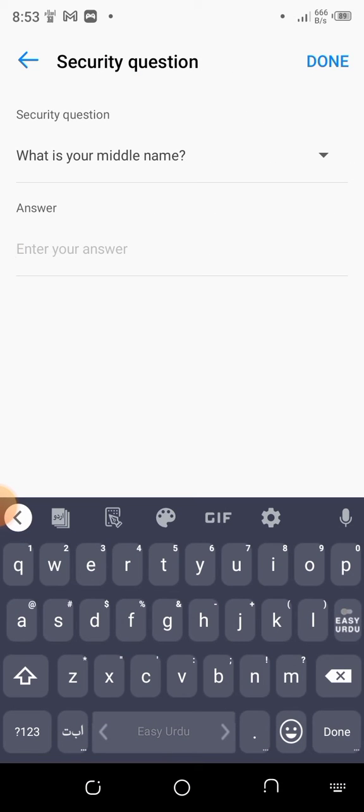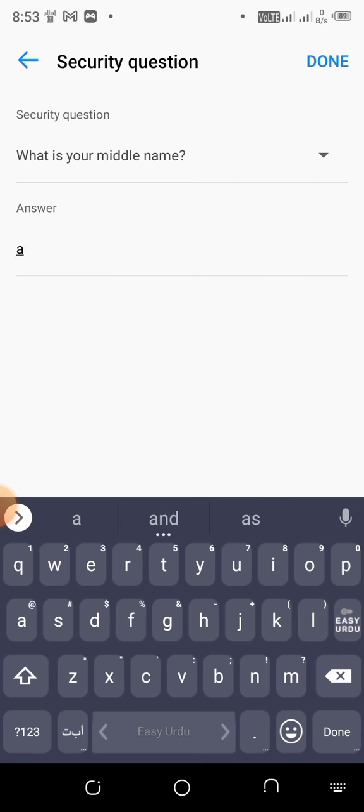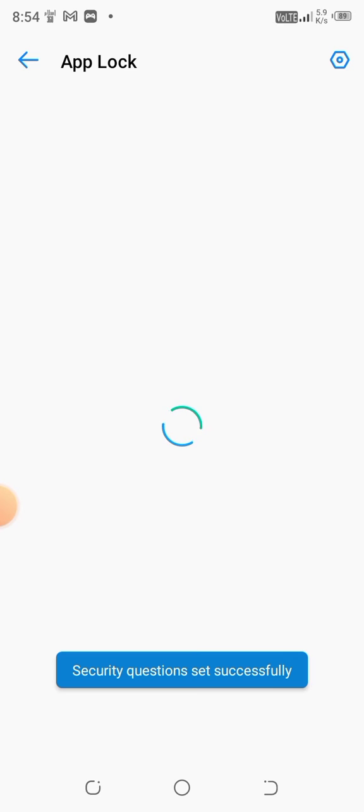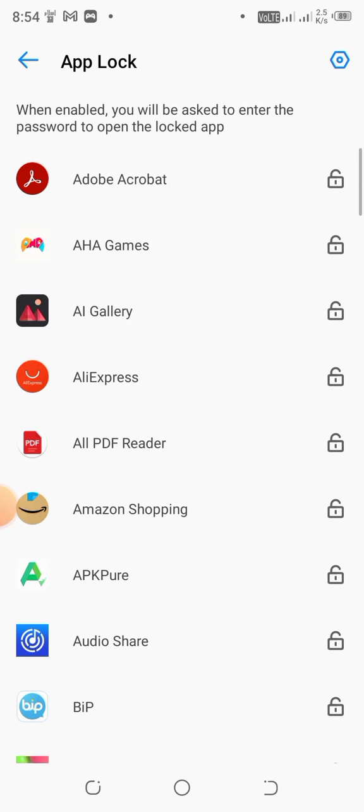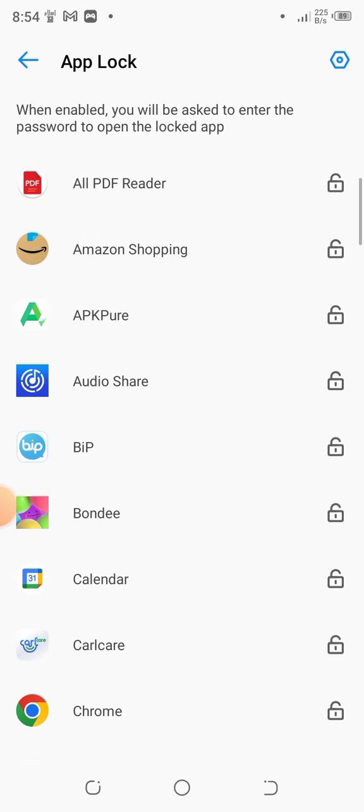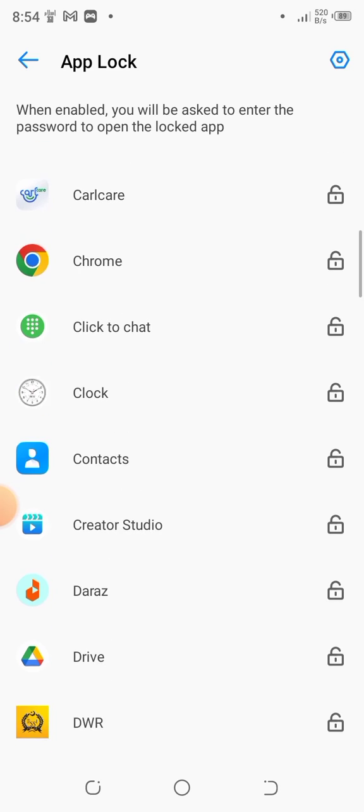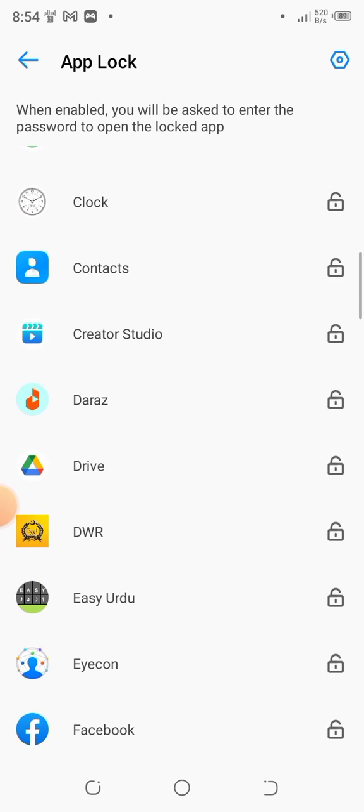This is the security question. Simply tap on Done and wait for a few seconds. You will see all installed applications, and you can lock any application